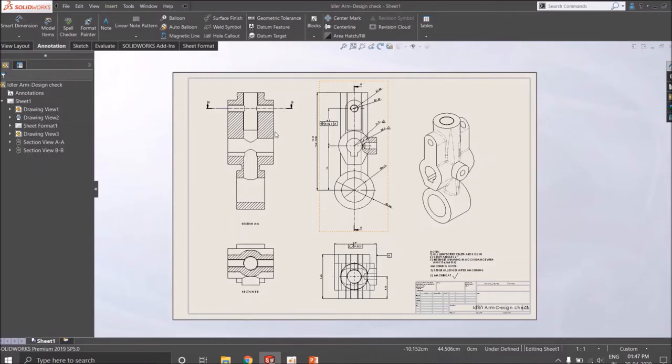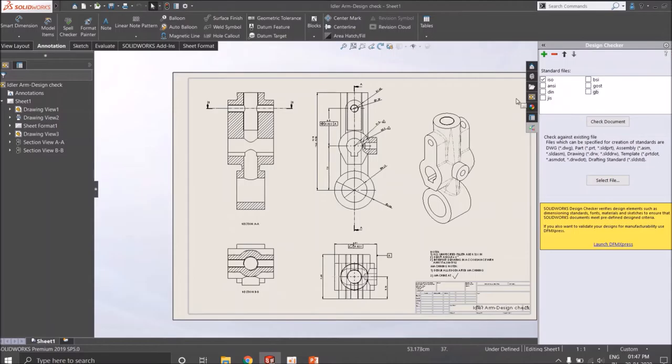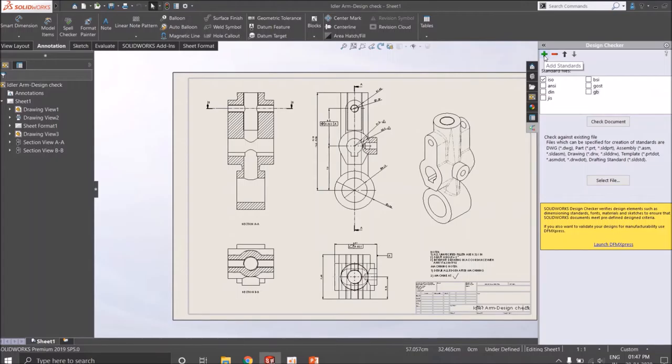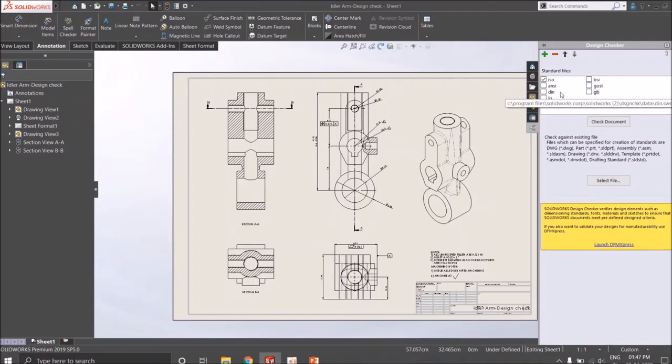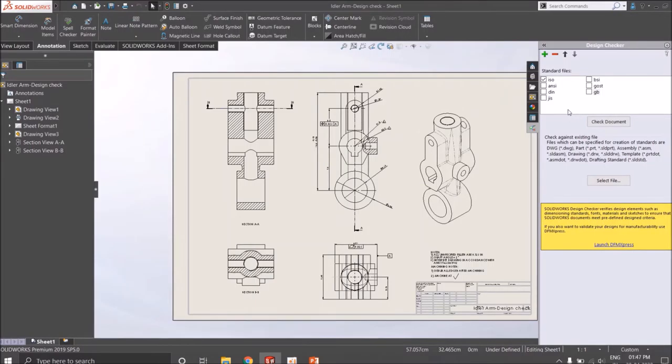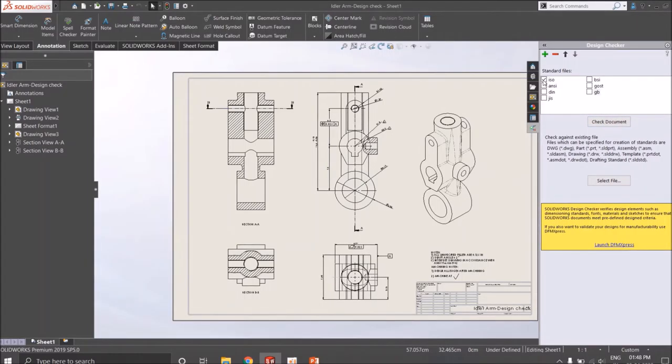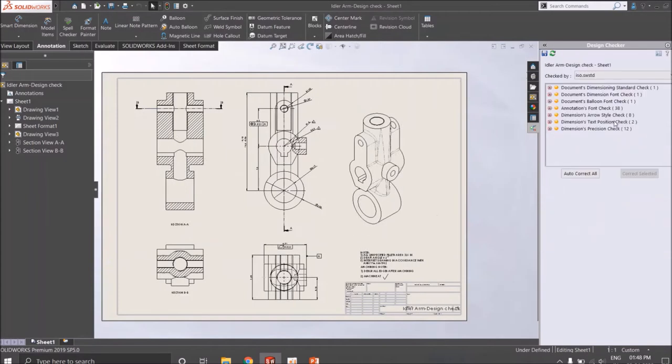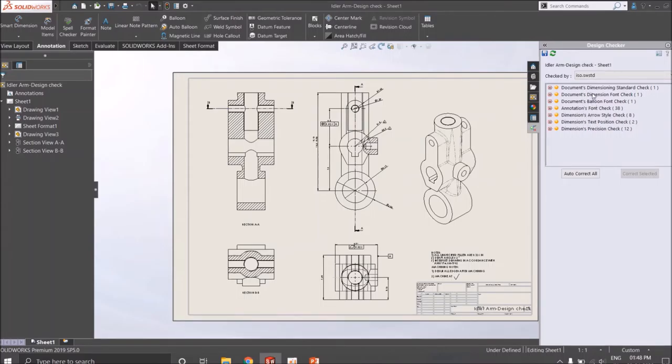So check active document. Here you have a list of standards being created for checking the design or drafting. You can add any standard from here. You will see afterwards how to establish any standard according to your need or policy or standard of the industry. For now we will check against ISO standards. Click check document, and here are the divergences from the ISO standard which have been listed.